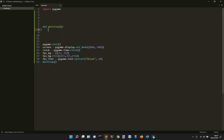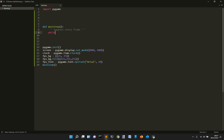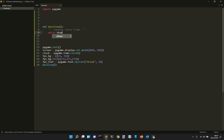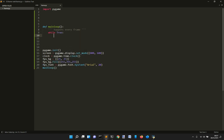And the main loop takes a while loop. It happens every frame. So for every frame, we'll cycle this thing. And so we want to do while True, so always show FPS.